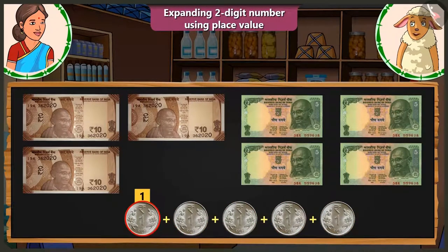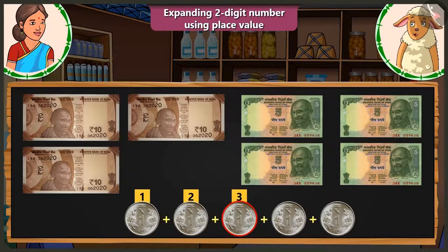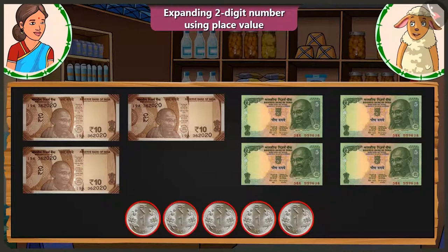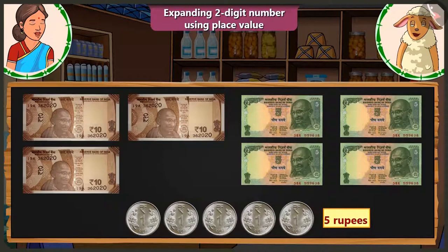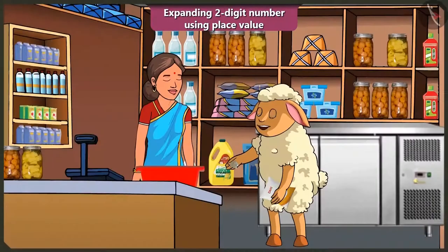Here is the first 1 rupee coin, second coin, third coin, fourth coin, and fifth coin. All these 5 one-rupee coins make a total of 5 rupees. Absolutely right, Lily. So, Aunty, take these 5 rupees. Thank you, Lily.